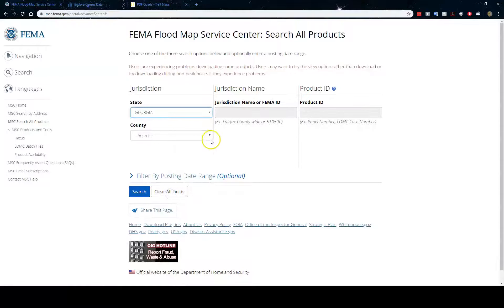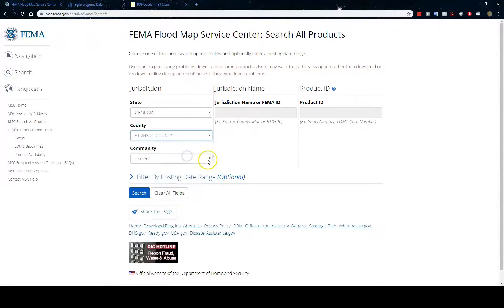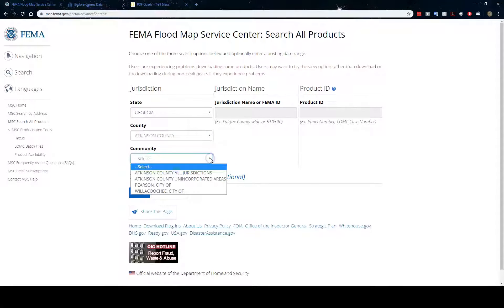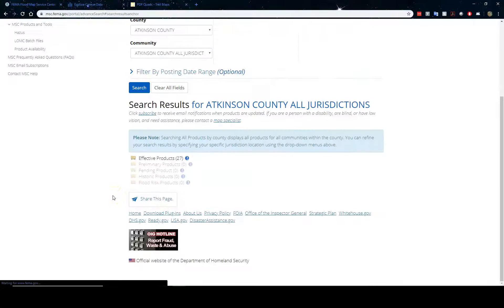Click the search all products button. No thanks, I don't want to do a survey. Click your state. Select your county. Select your county all jurisdictions. Click the search button.